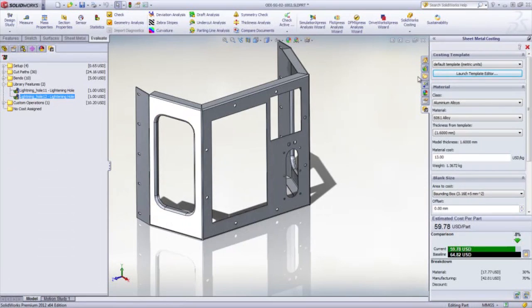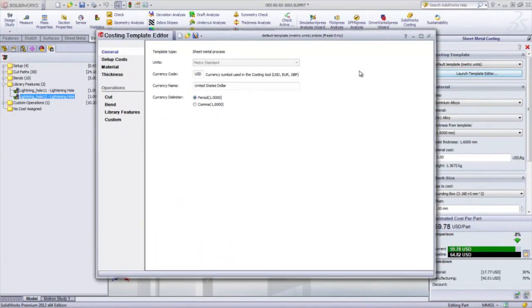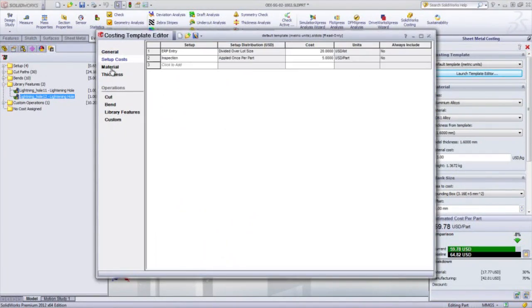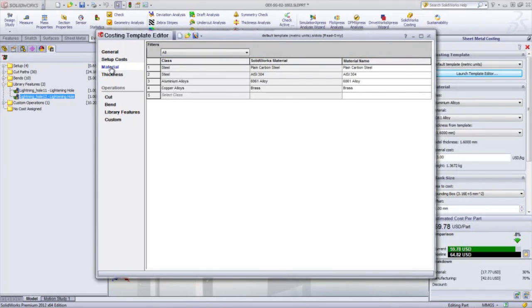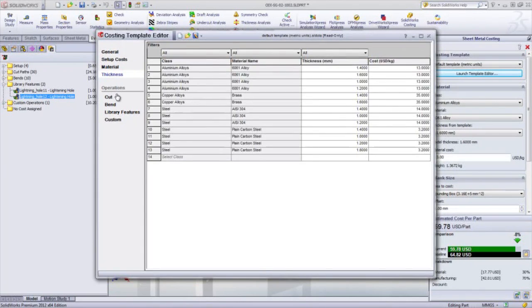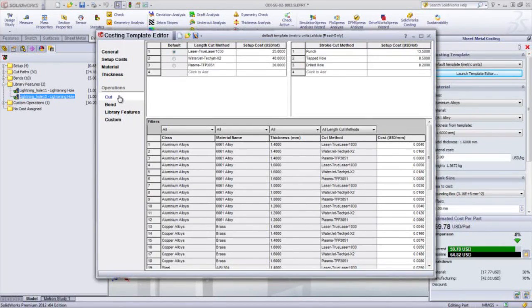The built-in template editor makes it incredibly easy to set up operation pricing. Simply define the available stock material, as well as the cutting tools and forming tools, and anyone in the company can use it to estimate costs.